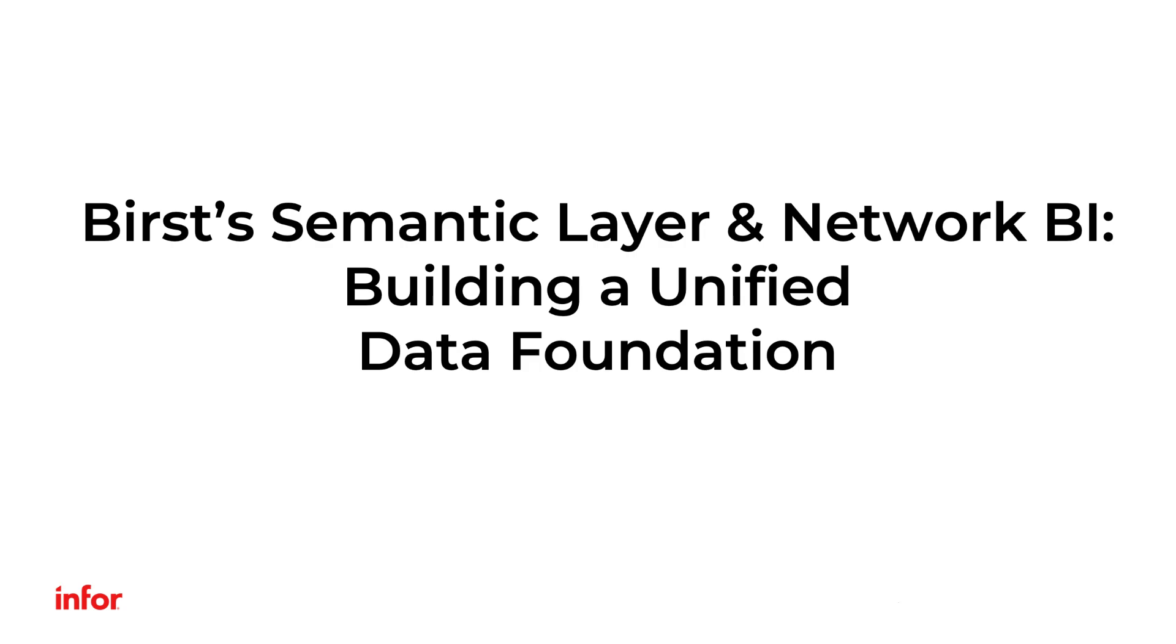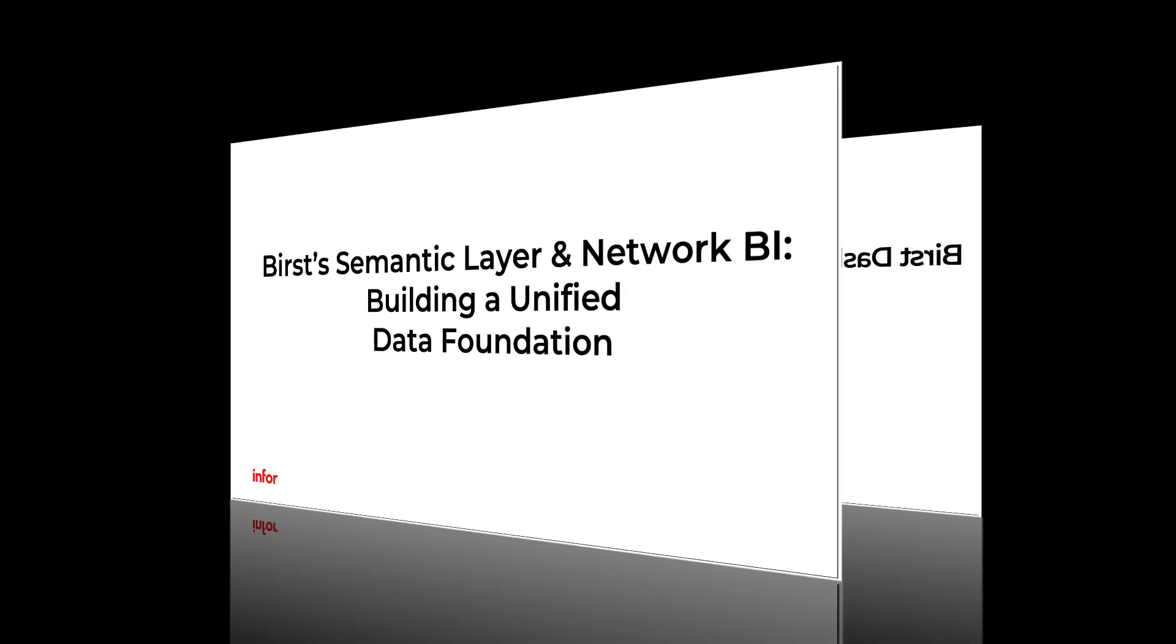In this session, Rina Silverberg, our expert presenter, will explore how Birst's semantic layer and network BI enable businesses to unify their data, create consistent metrics, and empower self-service analytics across teams.